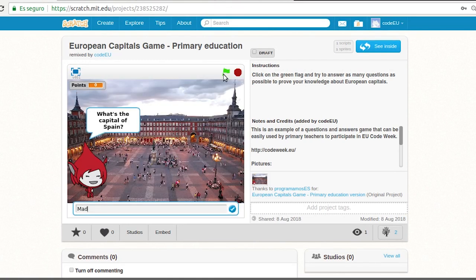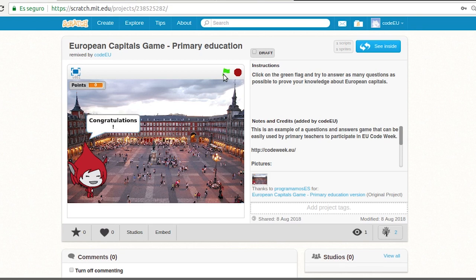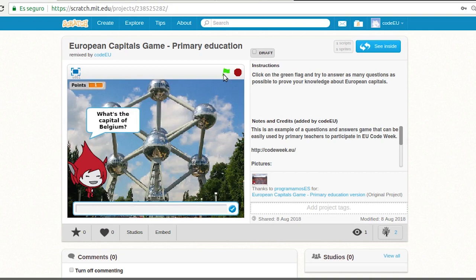Next, different images are shown and we are asked questions about different European capitals. When we answer correctly we get a point.